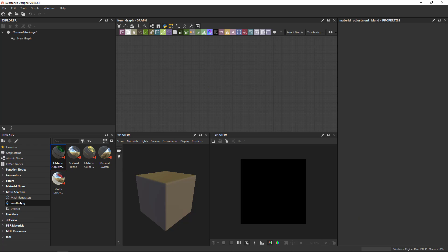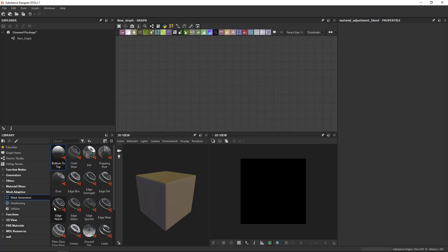Then we've got the Mesh Adaptive. In Mesh Adaptive, if you've used Painter before, it's very similar to Smart Masks or to Generators. They are completely based on bakes. They will require a bake in one form or another, be it a position map, a normal map, a curvature. All of them completely depend on it.